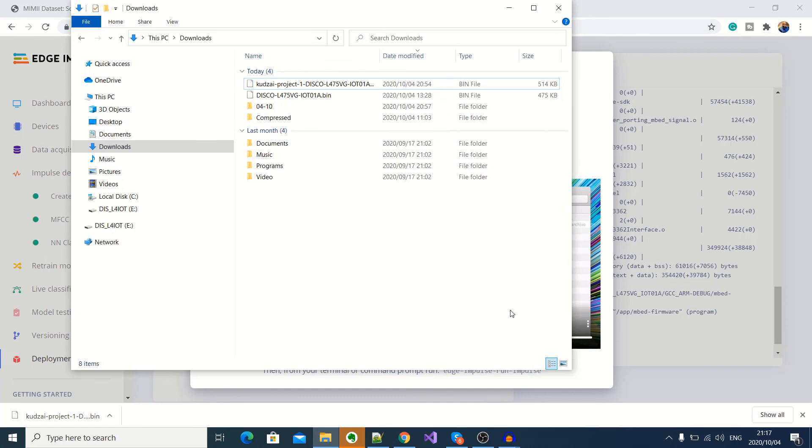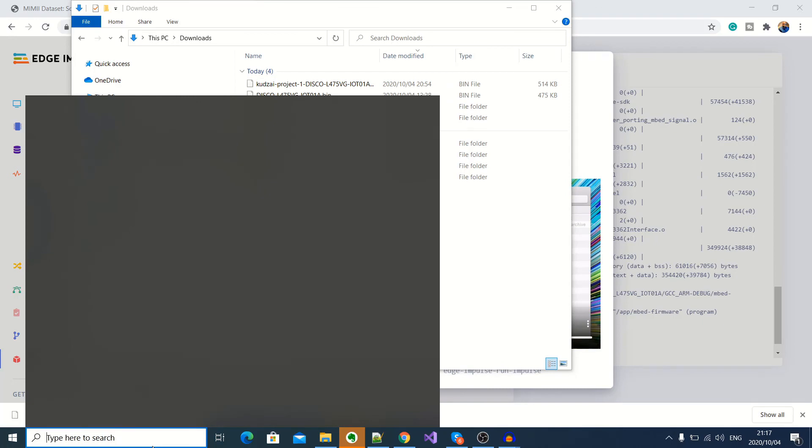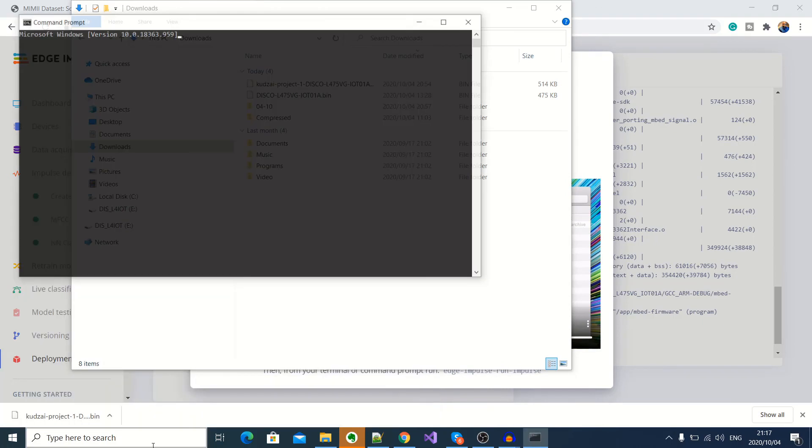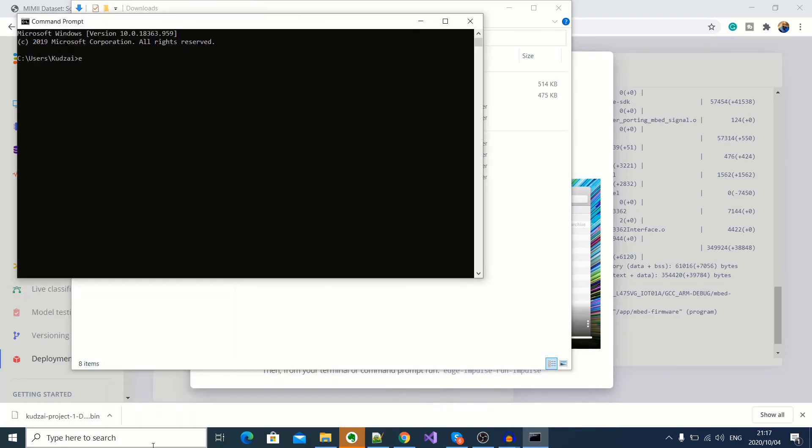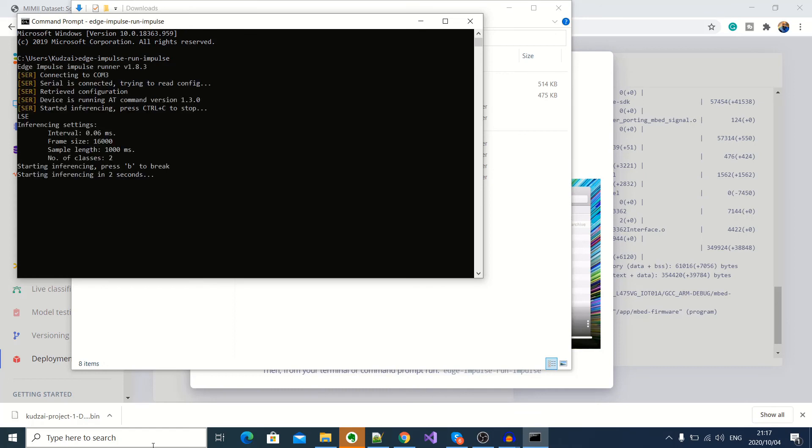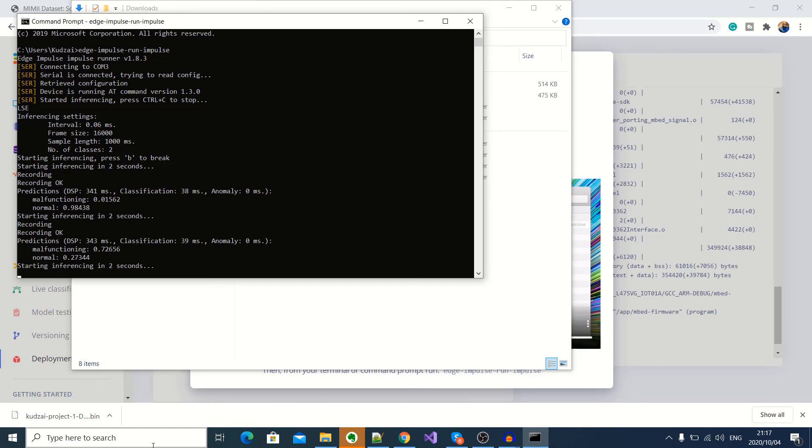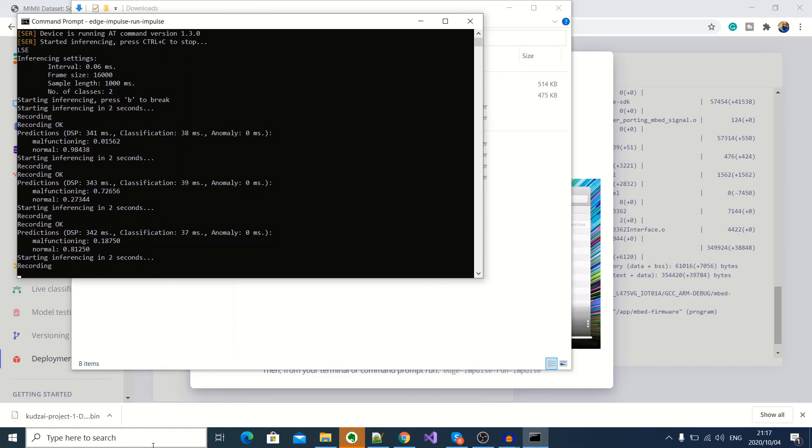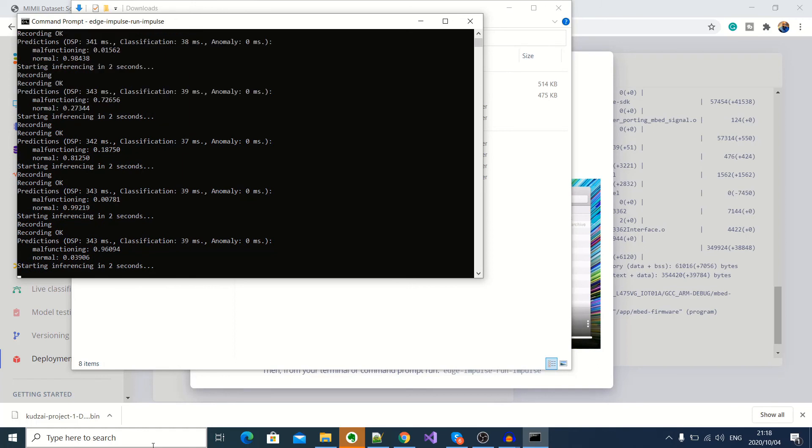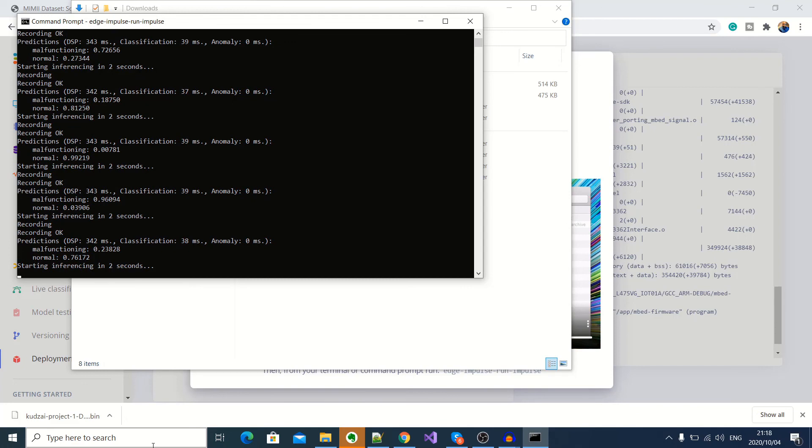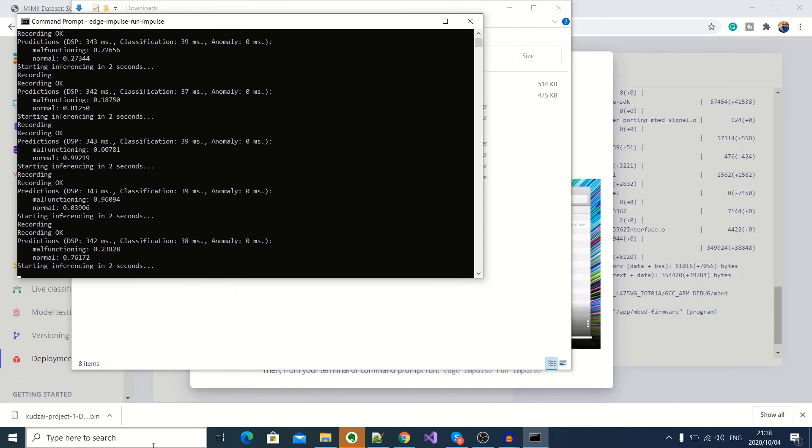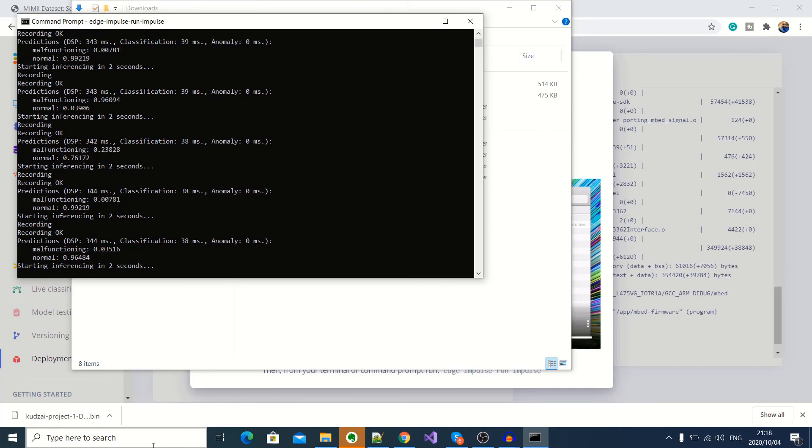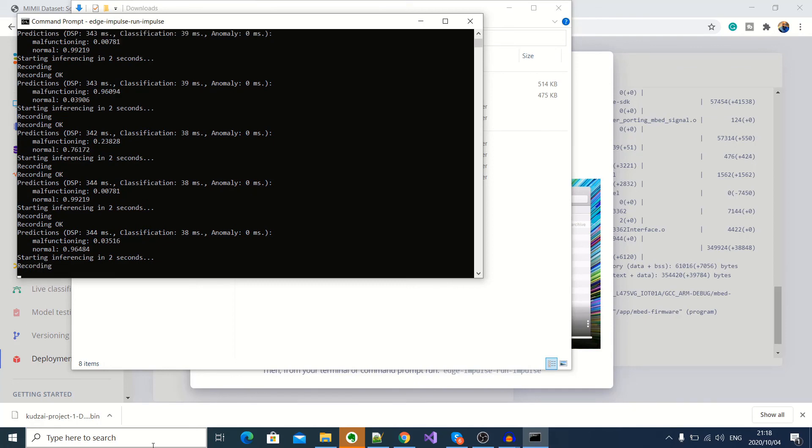Okay, so I'm going to go ahead and run the Edge Impulse to test our application. But first, I'm going to play the audio sample of a normal working pump. Okay, we've got 0.9% chance that it's normal. And then we've got 0.2, 0.8. Okay, as you can see, our model is actually getting more accurate.